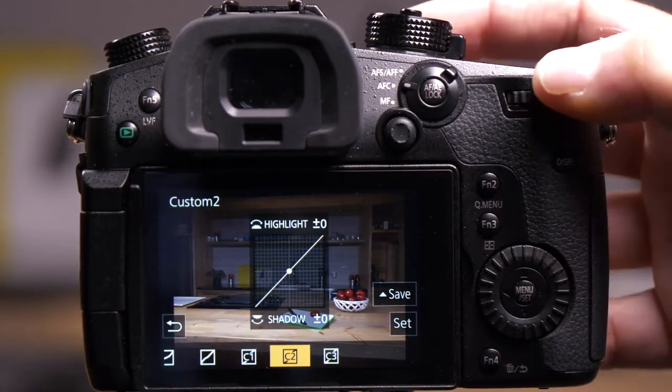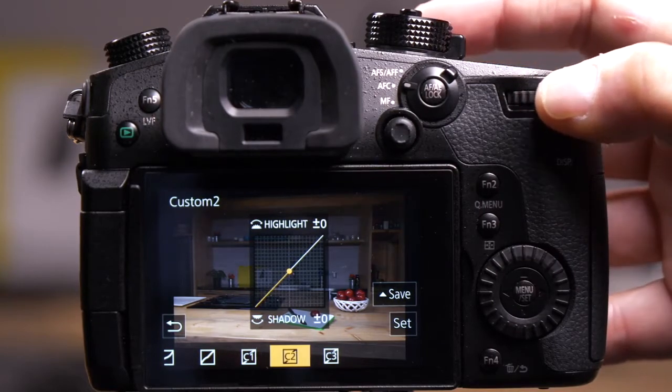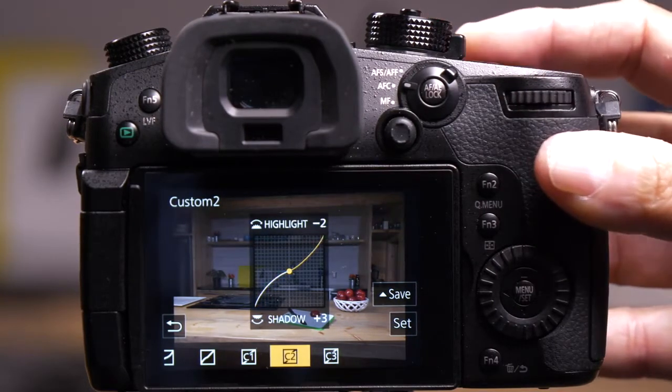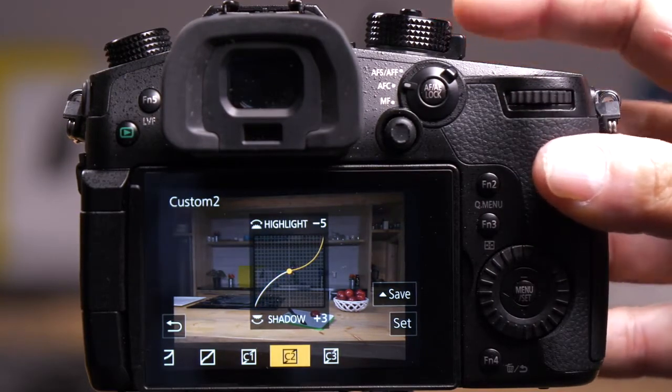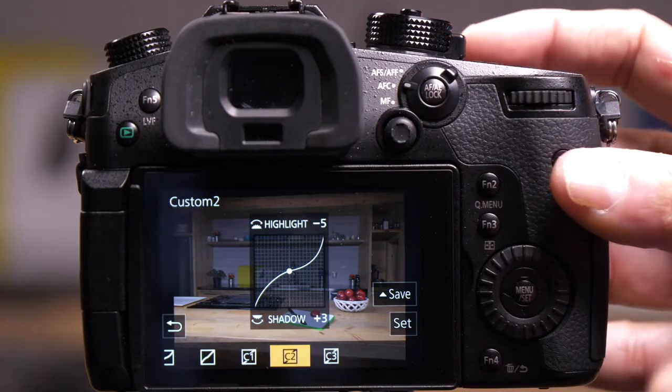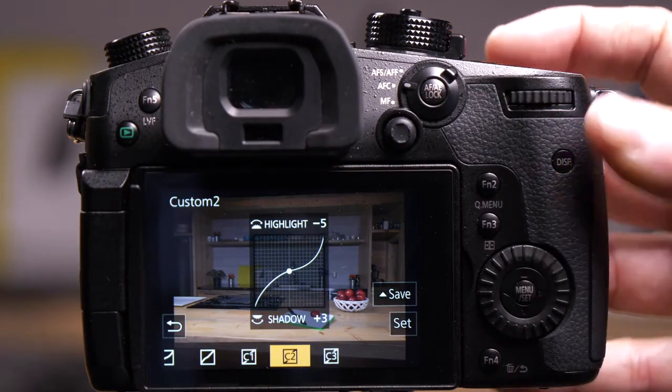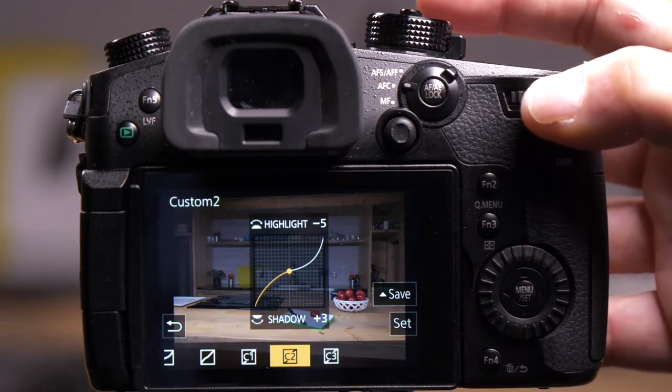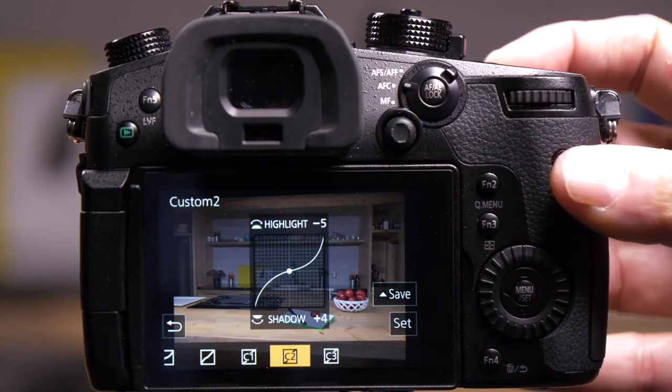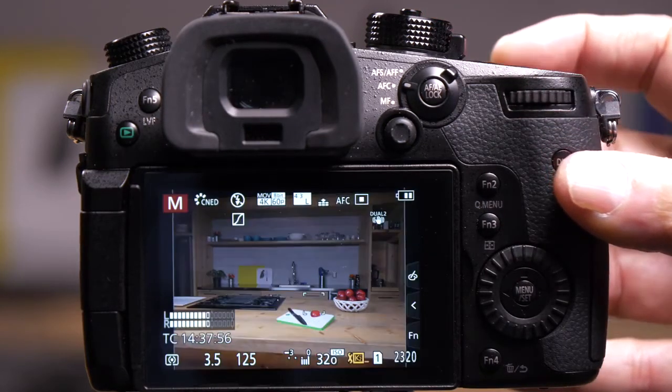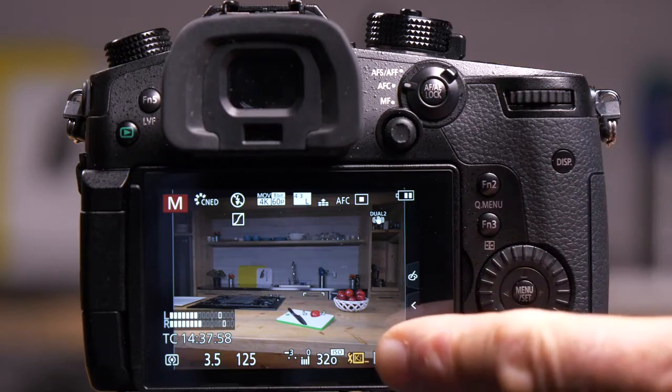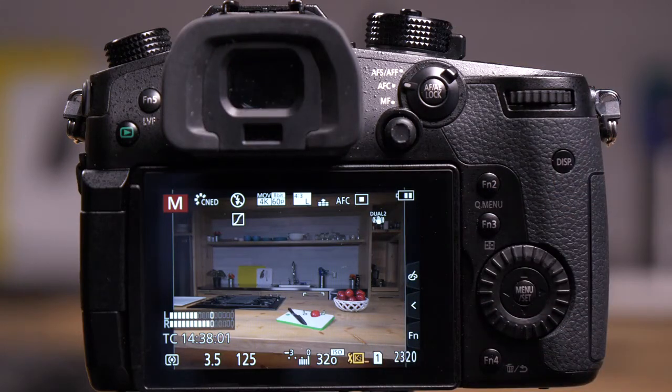Now for this scene, I want to lighten my shadows and darken my highlights to keep those highlights from being burned out and get rid of those zebra stripes. Let's go a little bit stronger here to show the extreme example. There we go, the highlights aren't blown out anymore, and the background better matches the scene.